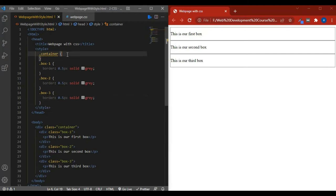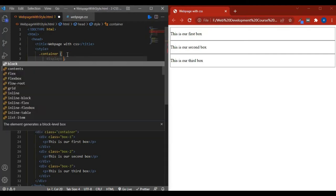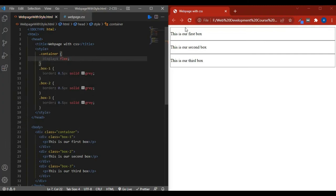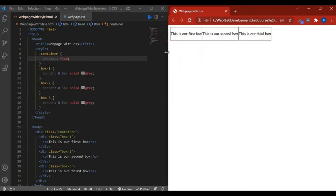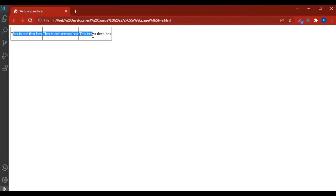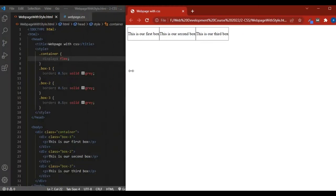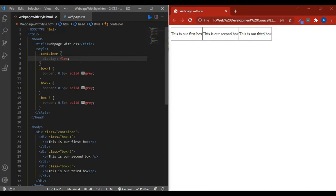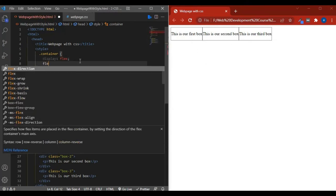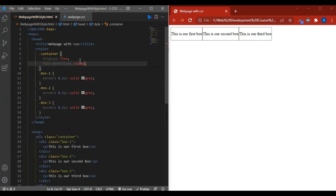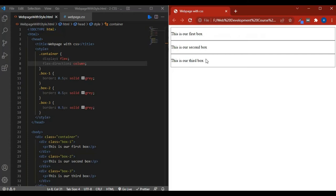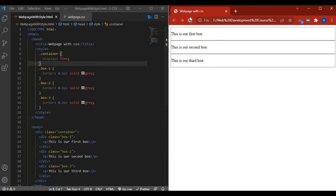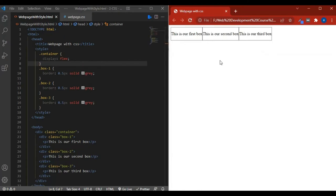Now if I write 'display: flex' in the container and save and reload, you see the direction is now in a row — all three boxes appear side by side. That is the default flex direction. If I want to change it, I write 'flex-direction: column' and reload — now they stack vertically. That's the default column behavior. I delete it and go back to row.